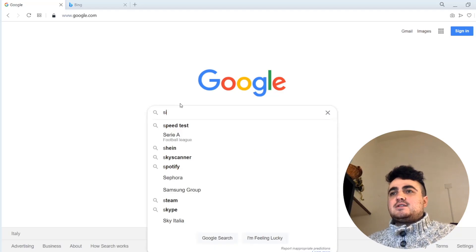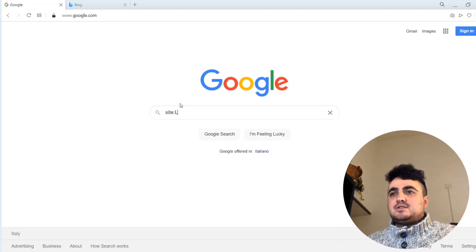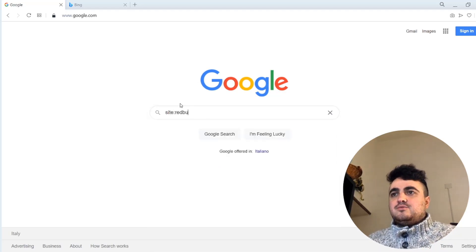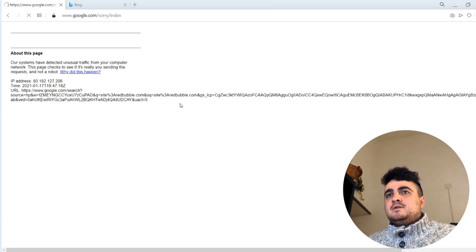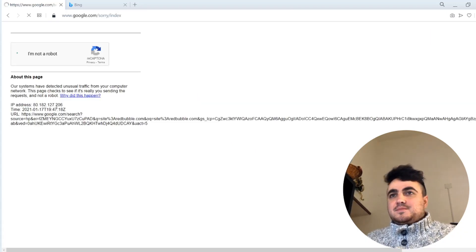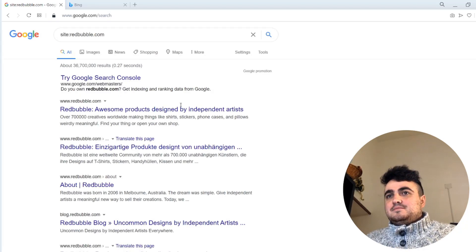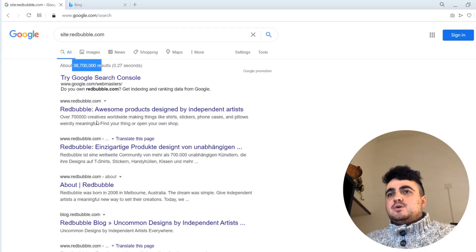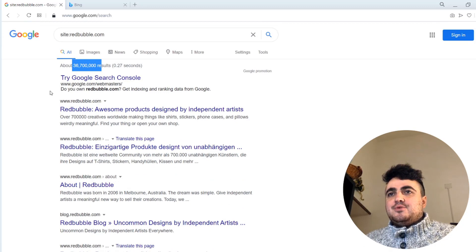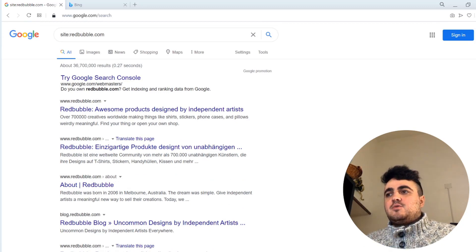What is a search operator? If I type in site:redbubble.com — it thinks I'm a bot, I'm not a bot — this will only show pages from Redbubble. So already you can kind of see where I'm going to go with this.